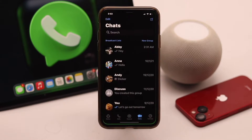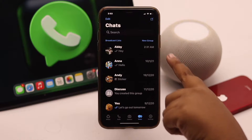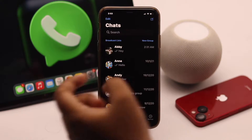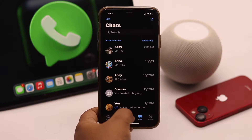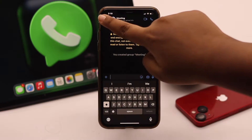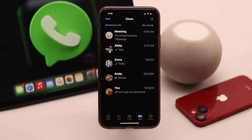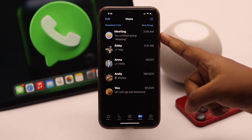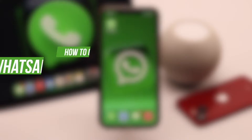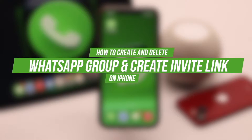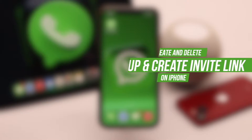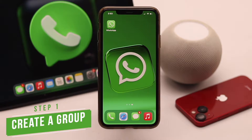When you need to communicate with a group of people at once, you can create a WhatsApp group for convenience. Here we will show you how to create a WhatsApp group and also how to create a group invite link to add people. We will also show you how to delete a WhatsApp group easily. Now let's check out the process.